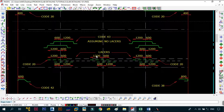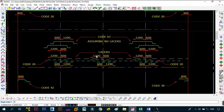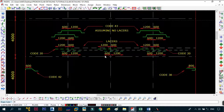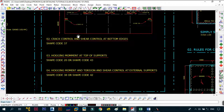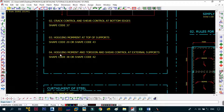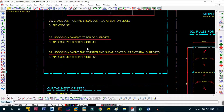Personally, I use shape code 20 with laces because shape code 43 can be tricky. You generally want to provide steel across the entire mat without gaps, which can happen when using shape code 43. Similarly, shape code 42 is used in the fourth position for the hogging moment, torsion, and shear control at external supports, where you use either shape code 38 or shape code 42.